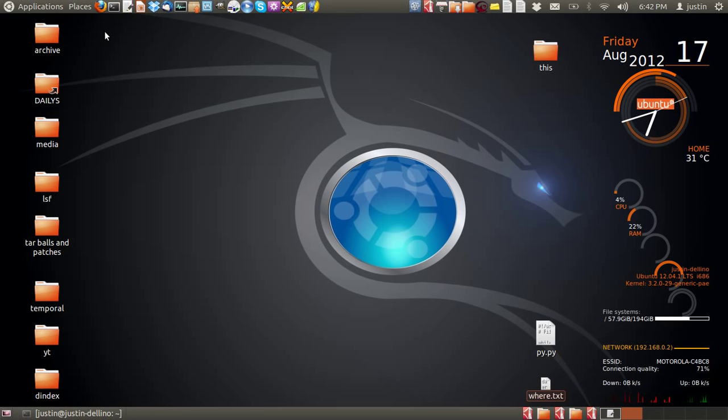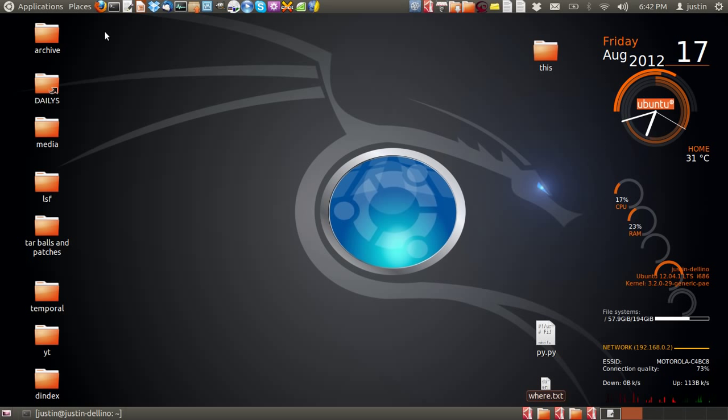G'day YouTube. Today this video is on a Microsoft Office alternative for Ubuntu. This is a pretty simple video and I'll get through it pretty quickly.